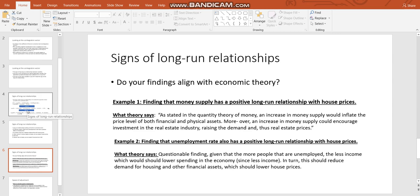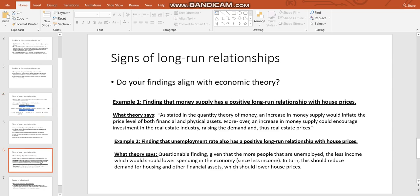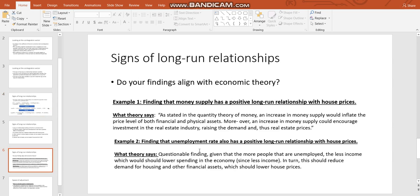Moreover, an increase in money supply could encourage investment in the real estate industry, raising the demand and thus real estate prices. Let's look at, however, let's go back and apparently the unemployment rate is positive. So when, and I've deliberately selected this one, apparently the unemployment rate is positive. So in other words, if the unemployment rate goes up, then apparently also the average house price is going to go up. But that doesn't really make, we would have to say that this is a questionable finding.